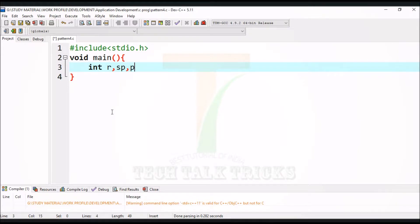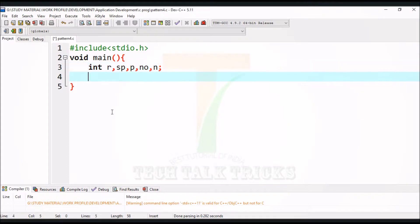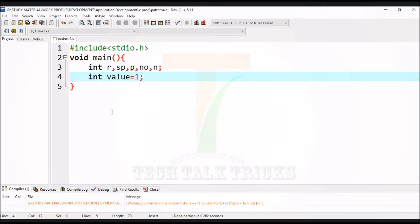Declare the variables as follows. Now create another variable named value and initialize with one for further use.